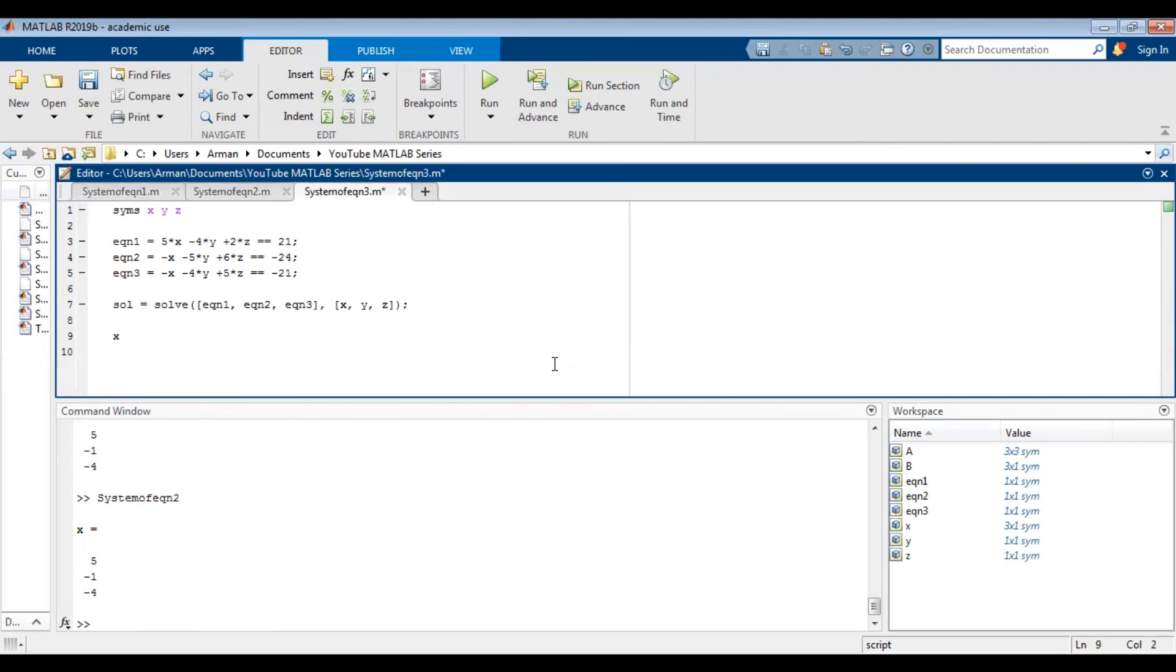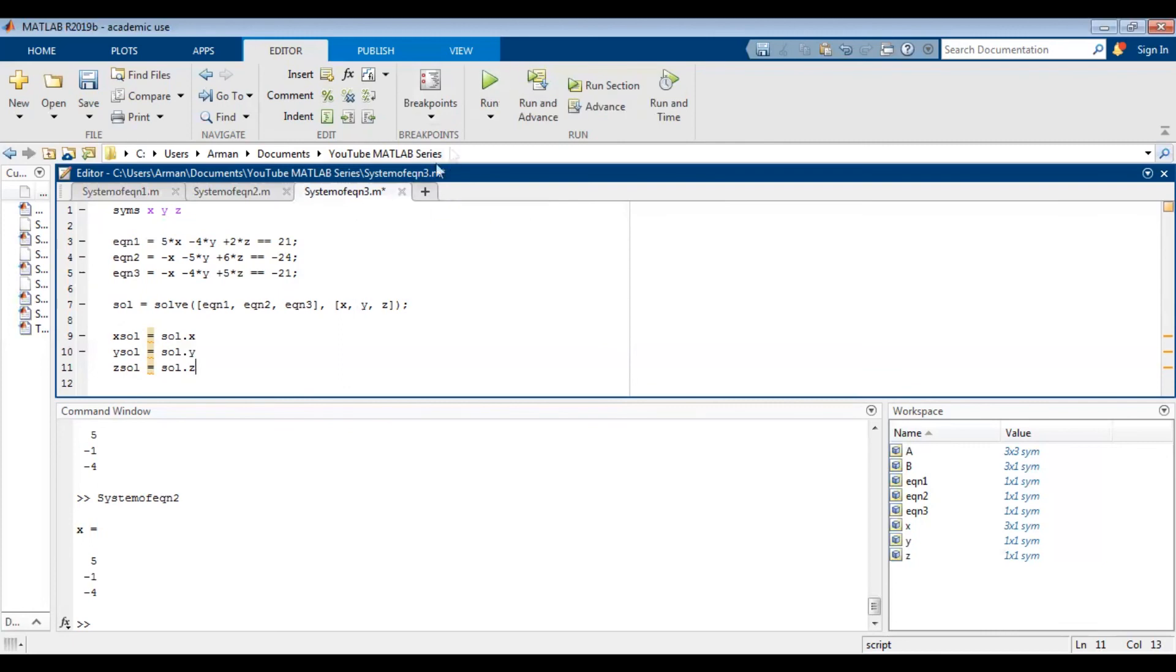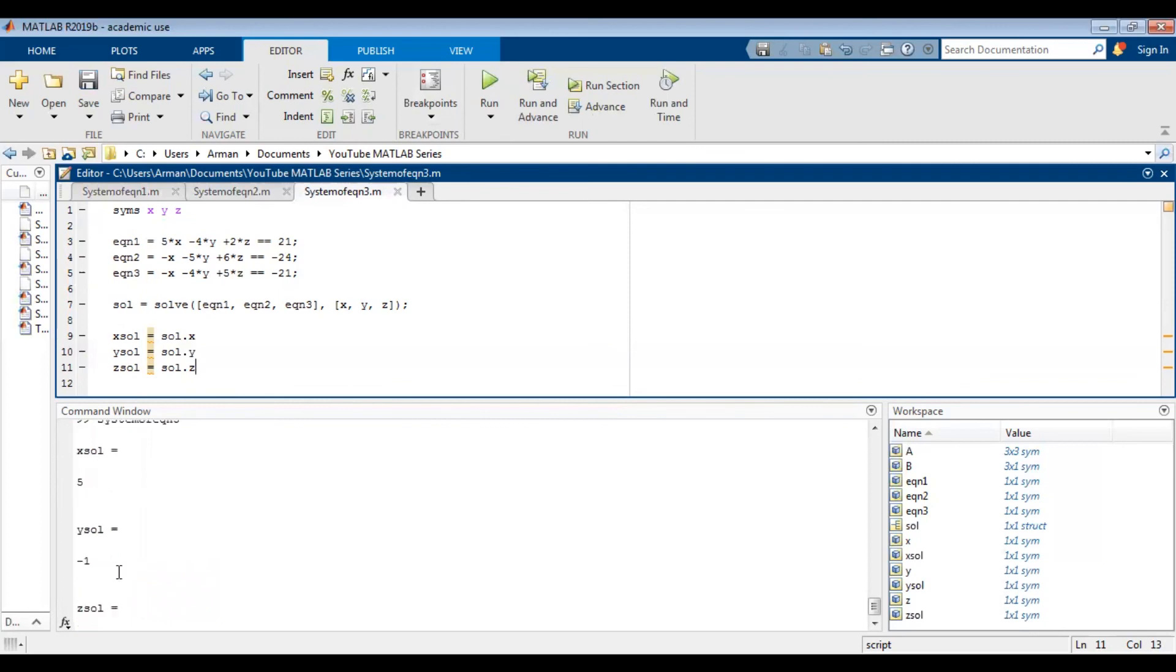What we're going to do this time is say xsolve equals sol dot x, and then ysolve is equal to sol dot y, and then zsolve is equal to sol dot z. So what this is going to do is solve the system of equations and give you these values separately in return. So what I mean by that, let's just run the code. Remember to save it. So when you run it, it gives you xsolve is equal to 5, ysolve is equal to negative 1, and zsolve is equal to negative 4. So it tells you what each of them are. So x is equal to 5, y is equal to negative 1, and z is equal to negative 4. So if you like seeing it that way, maybe this version is better for you.